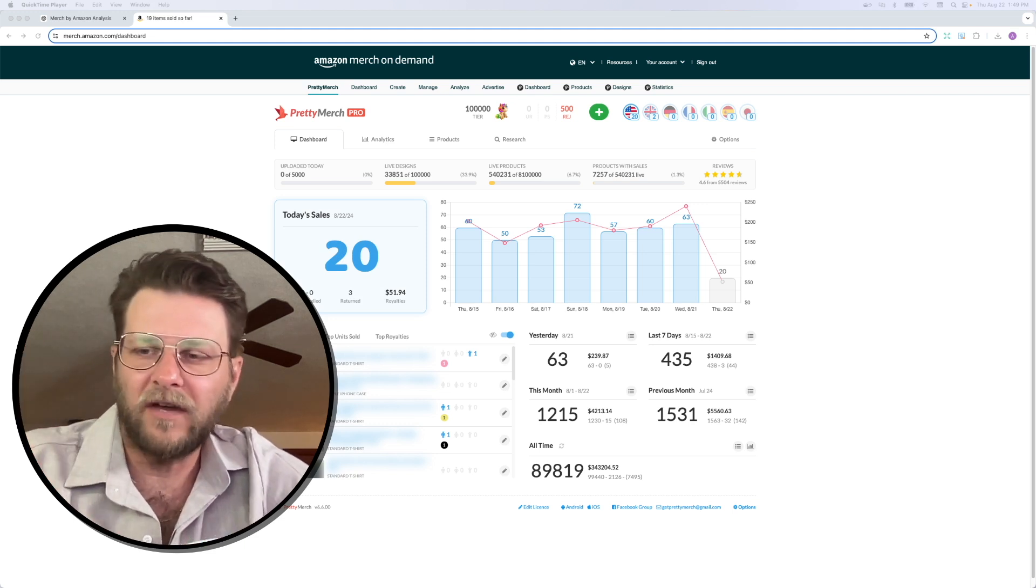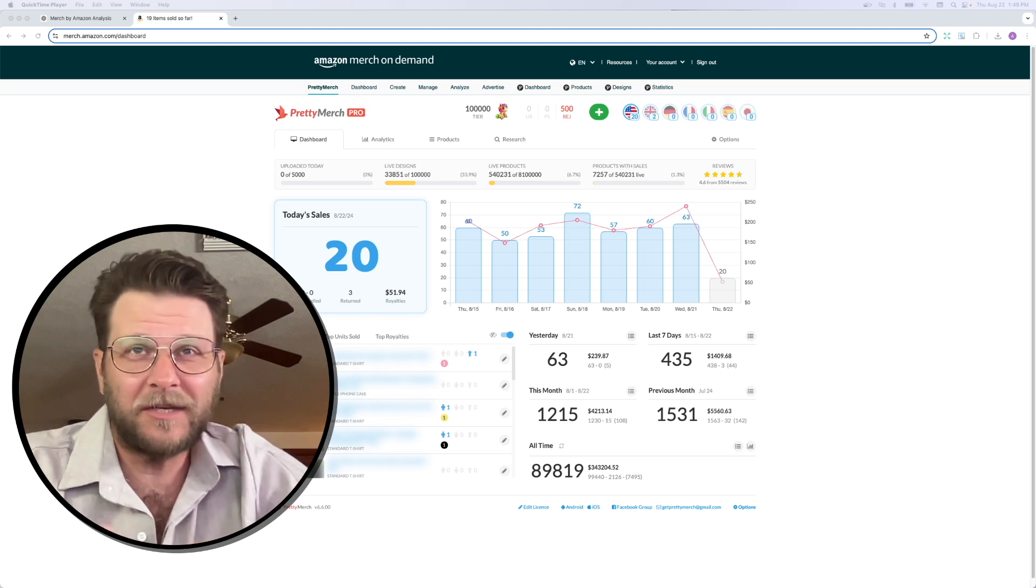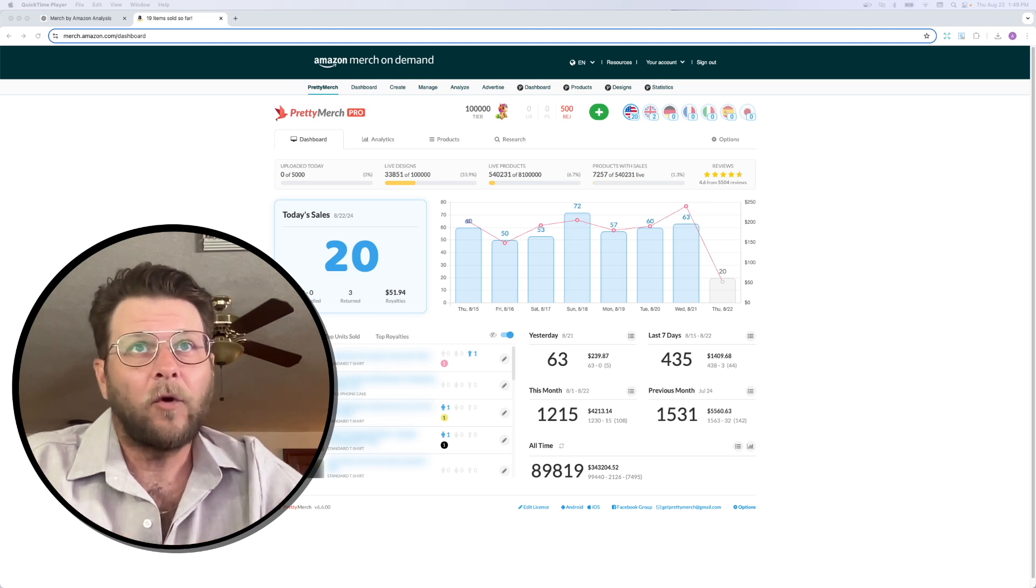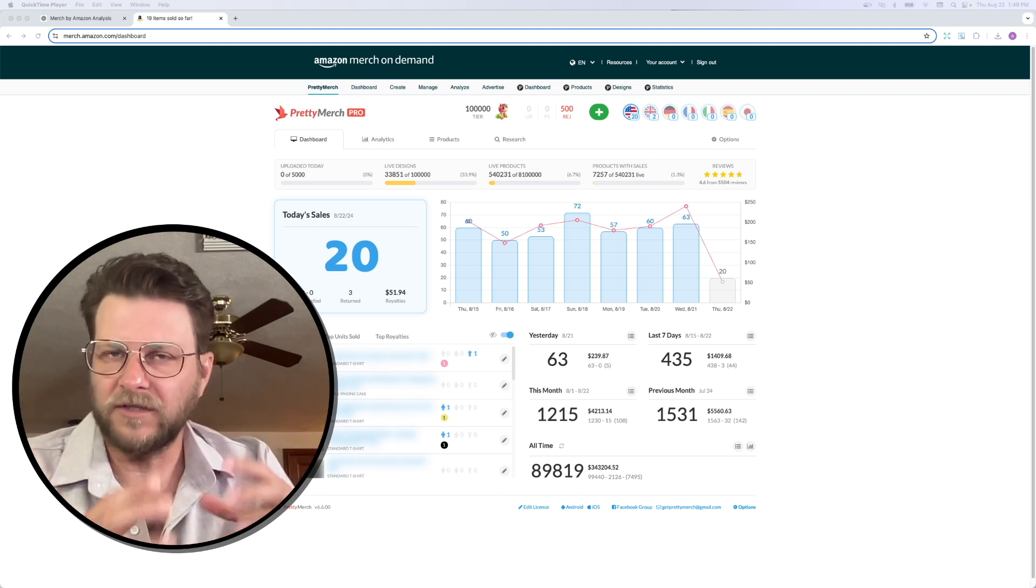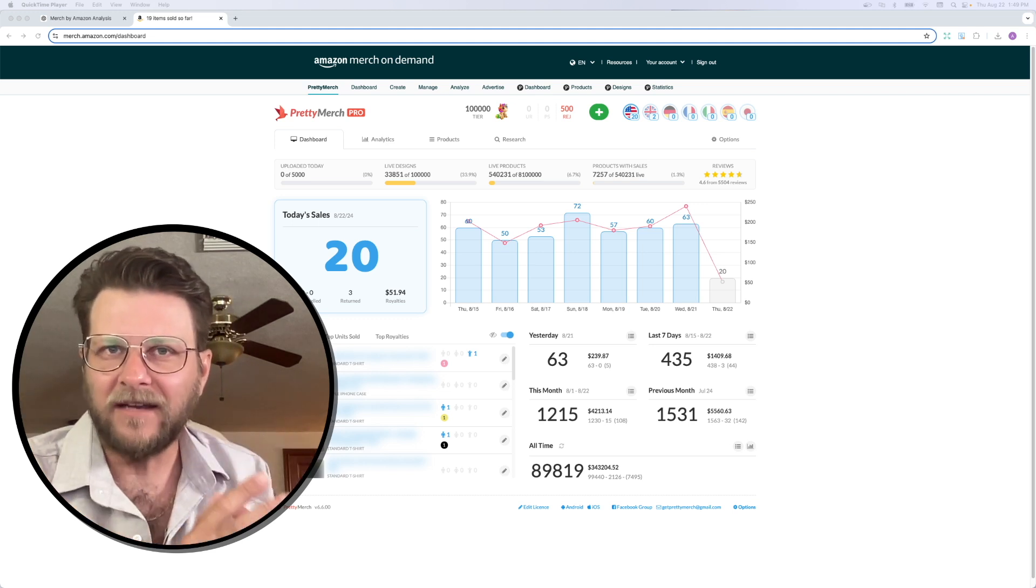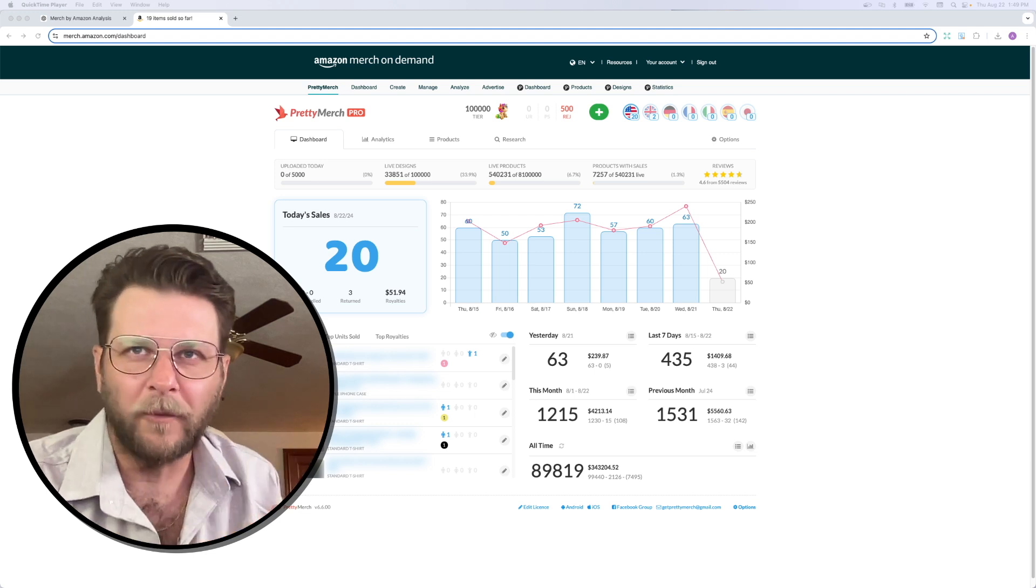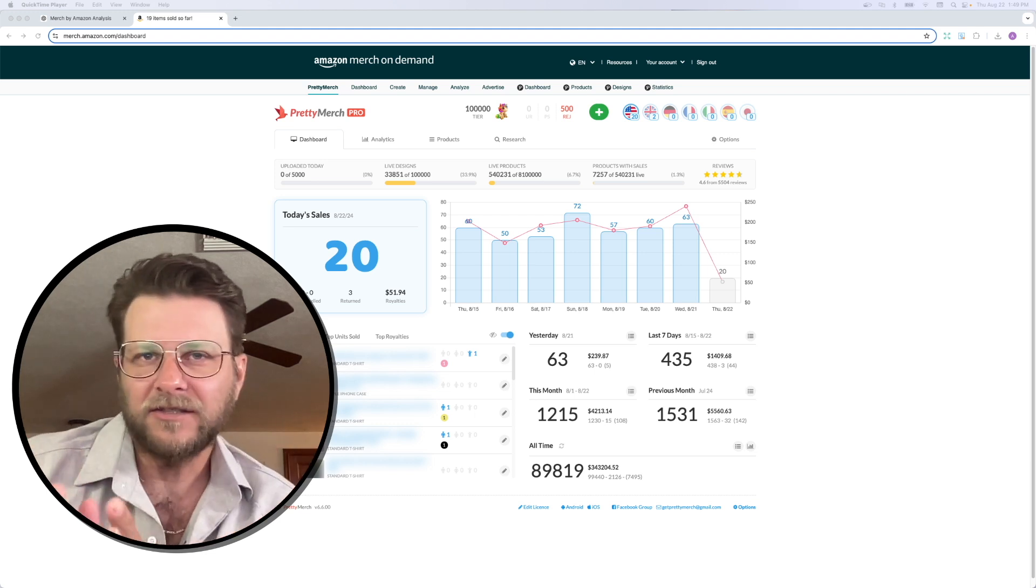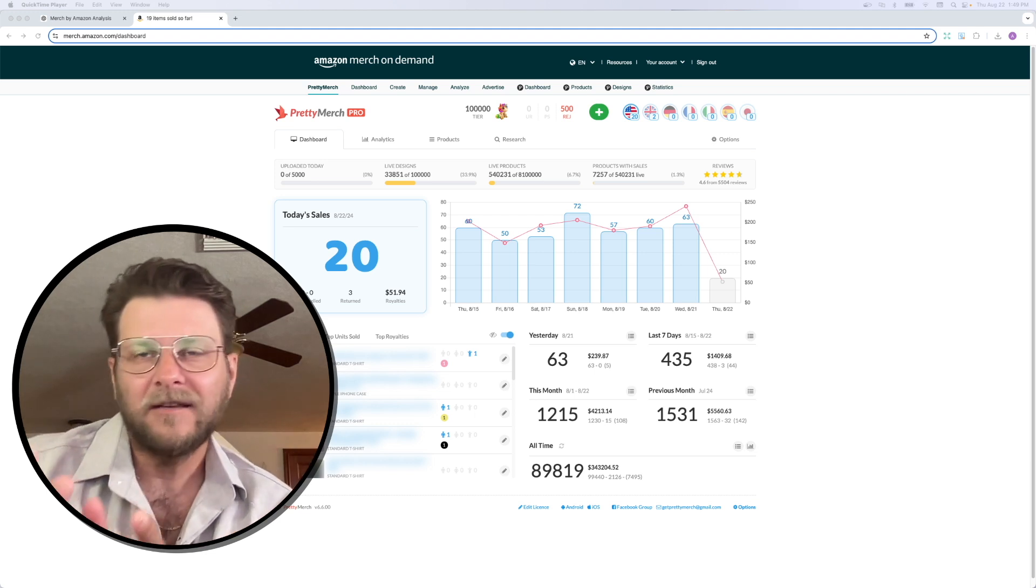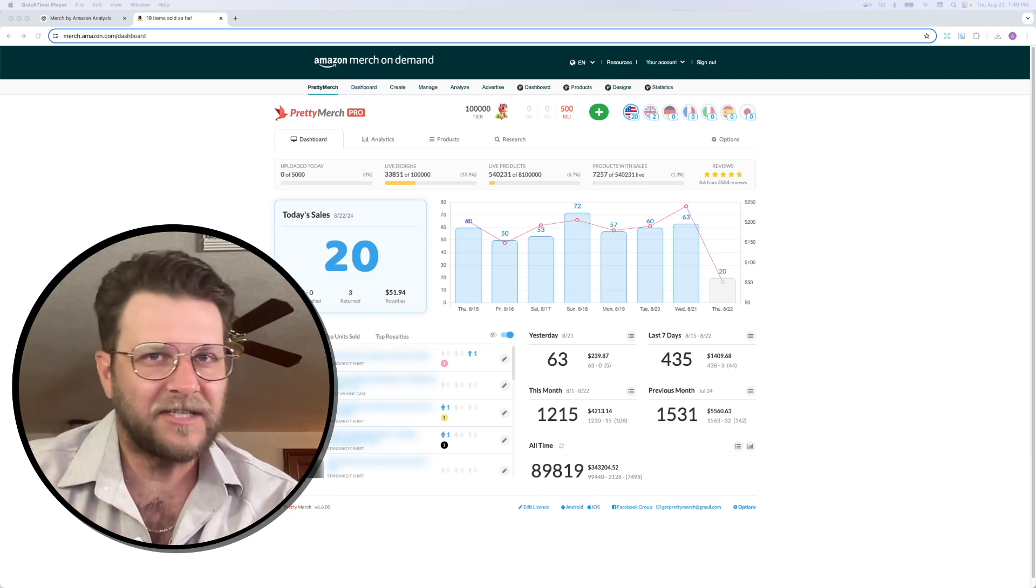I want to kind of instill to you guys at home that using ChatGPT or using anything analytical to look at your data and your numbers and your past performance is going to be the best indicators you can get in order to make future decisions.